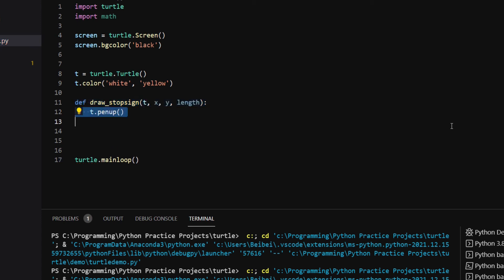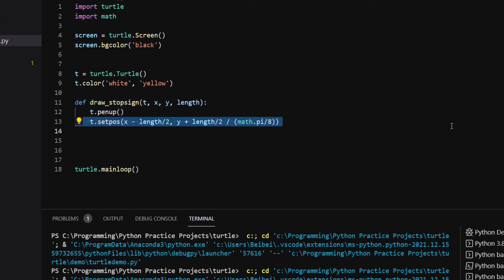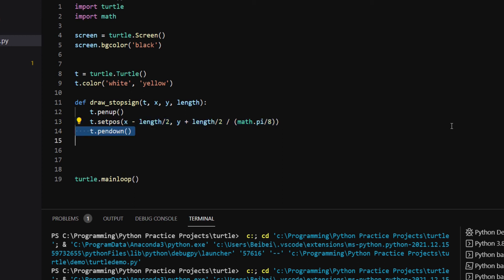I first lift the pen up and move the pen to the location of the top left vertex of the octagon. The x coordinate is x minus length divided by 2, and y is y plus length divided by 2 divided by math.tan of pi divided by 8. Then I put the pen down.